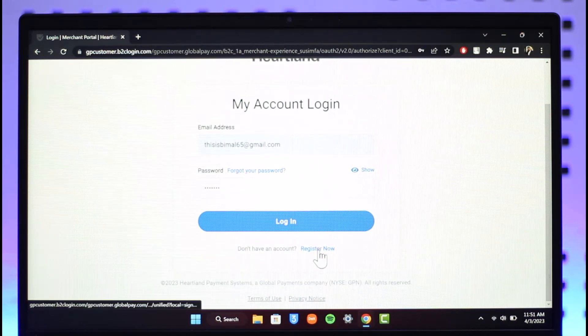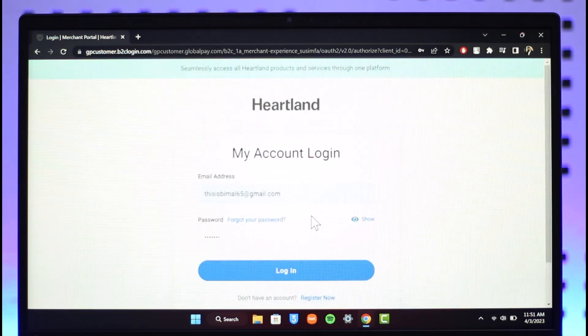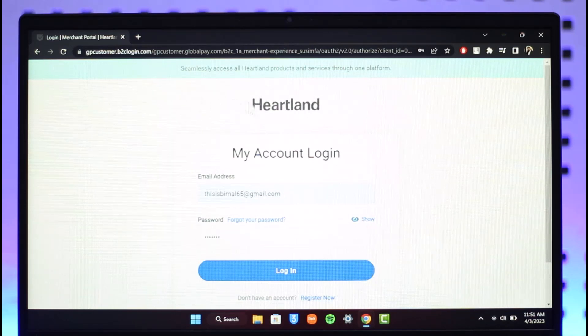In case you don't have an account, you can click on the Register Now button to register one right away. And that is it for today's video on how to log in to your Heartland Payroll account.